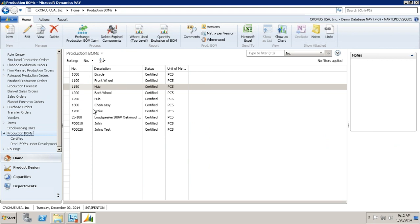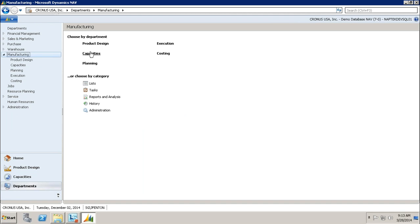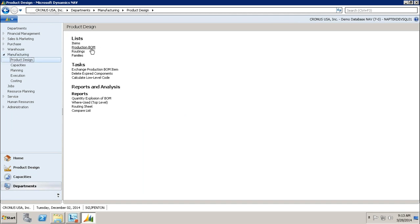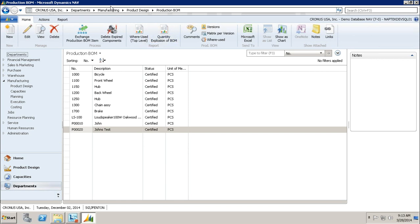Now, if you're not in this role, you'd have to navigate the long way. You'd come down to Departments, go over to Manufacturing, and go to Product Design. Within Product Design, we have Production BOM, and it's going to take you to that very same list. You'll notice at the top I got to the same place, I just took a different route.